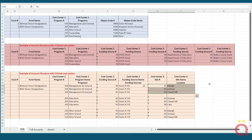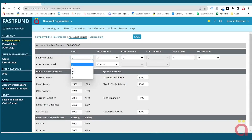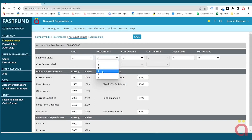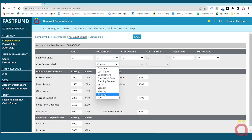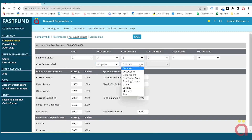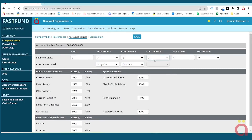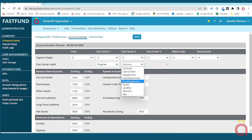Once you have determined your cost center structure, you can define the cost center length and labels. Select the cost center length from the drop-down list — from one digit to six digits. Select the label for the first cost center; once selected, that label name does not appear in the second and third cost center label selections. The cost center label can be changed at any time. Follow the same procedure if you're using the second and third cost center segments.